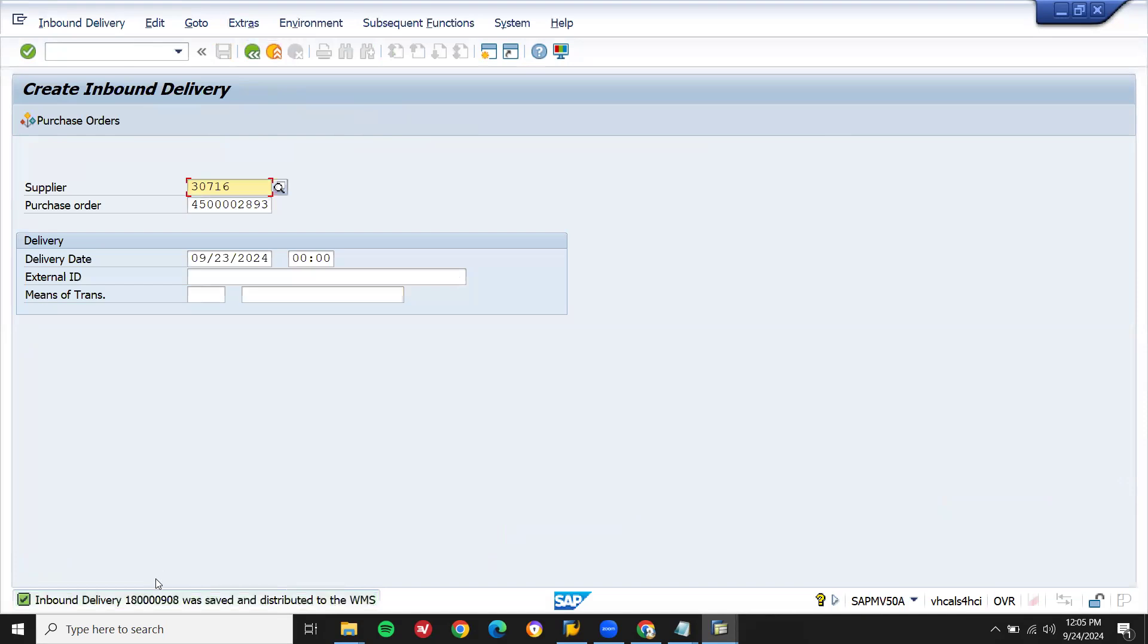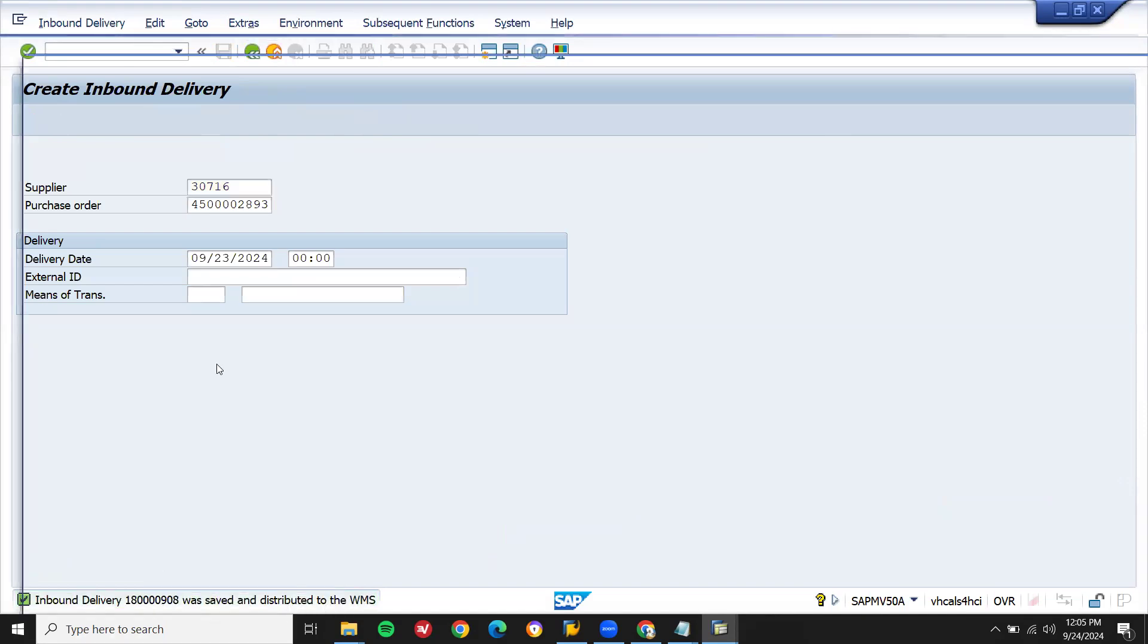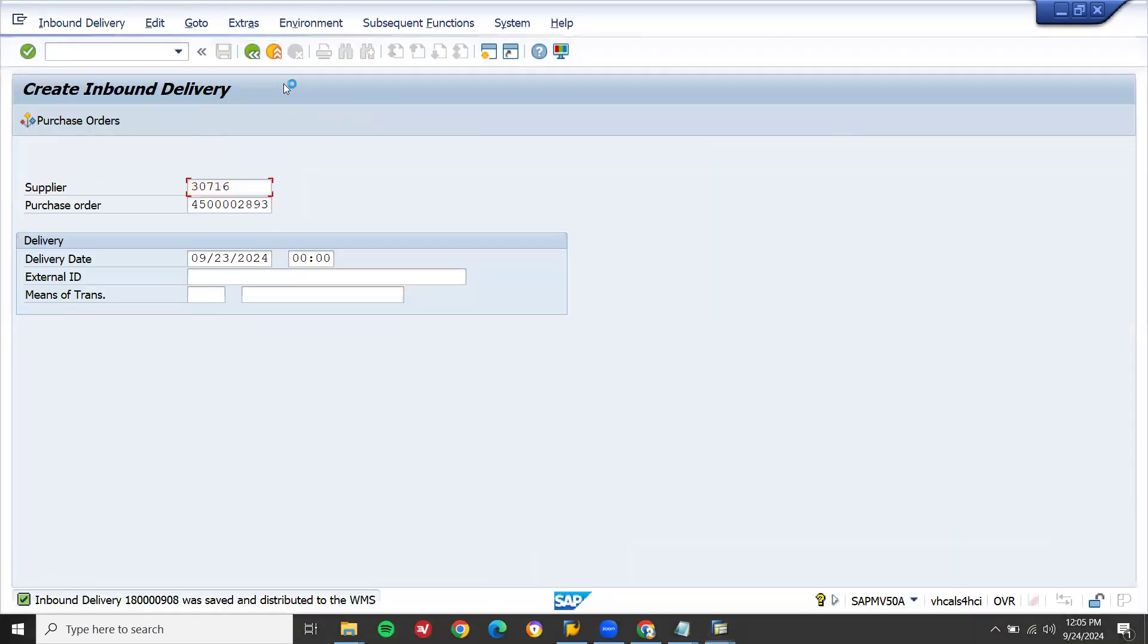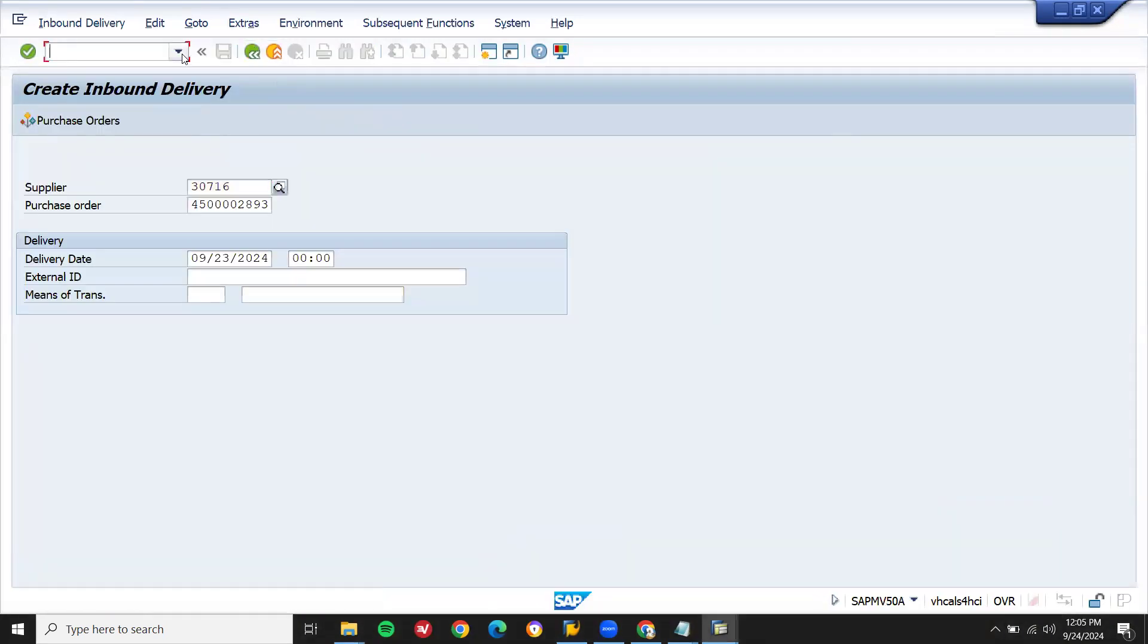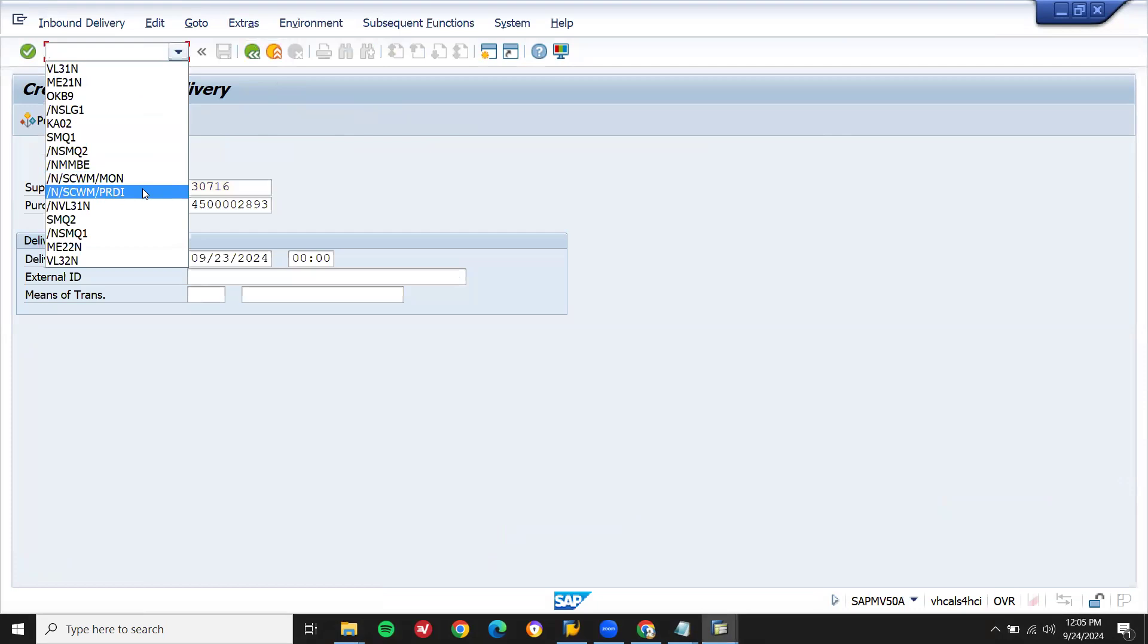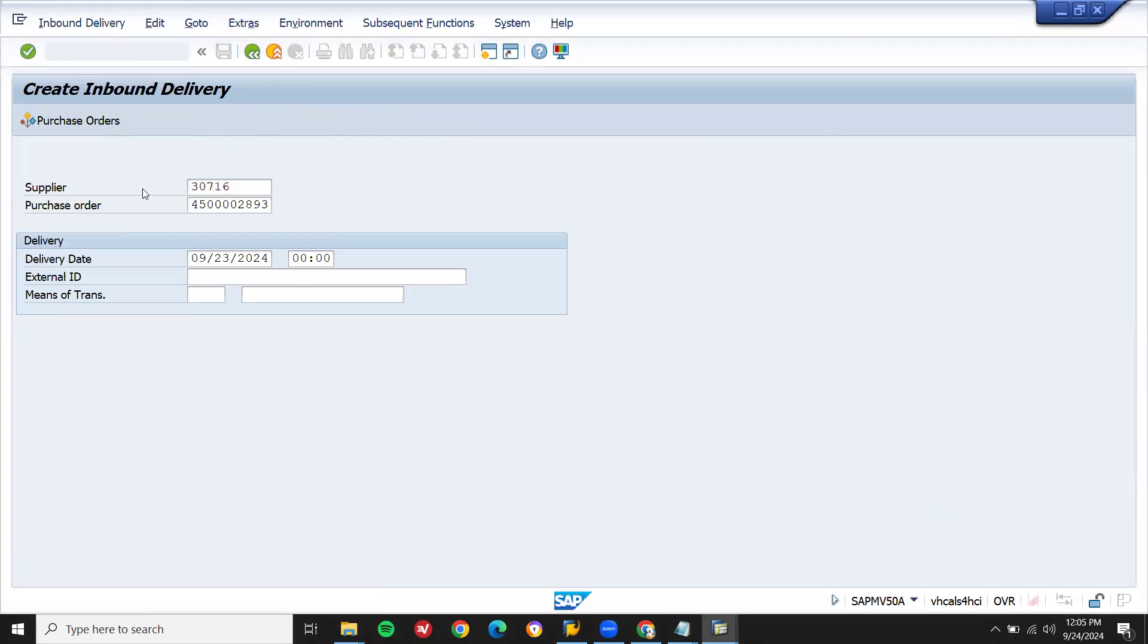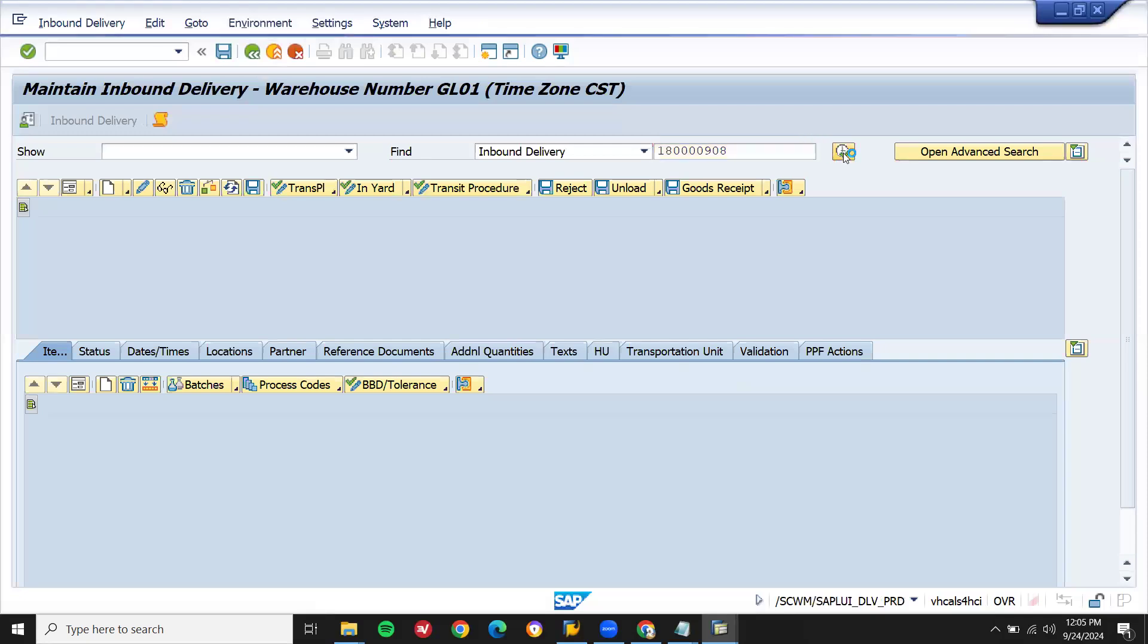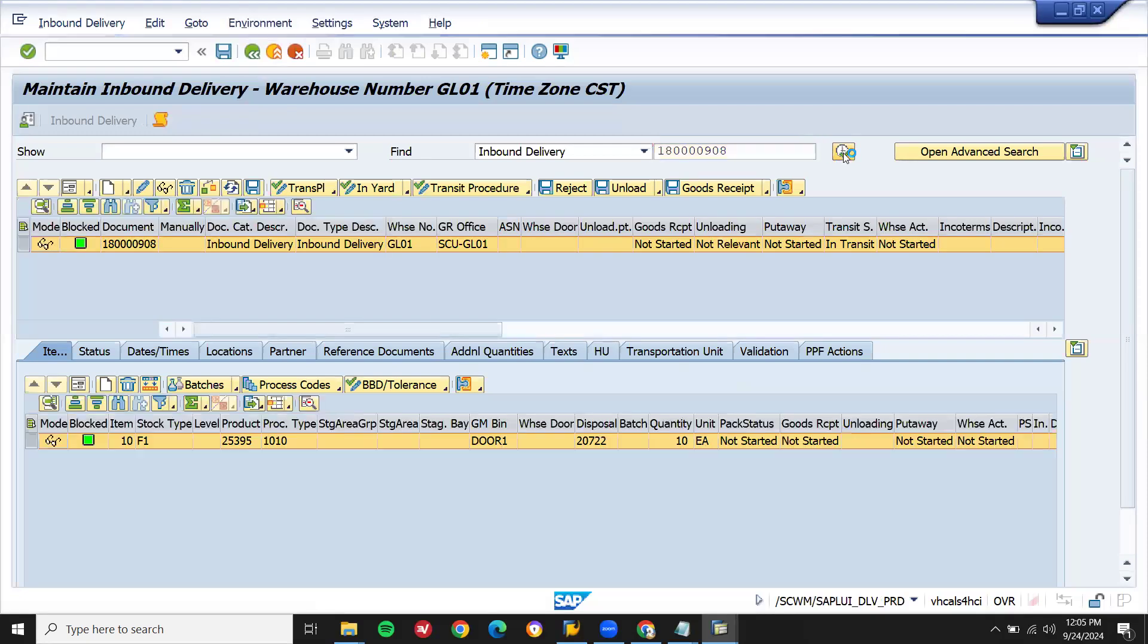It's been distributed to WMS, that is EWM system. Let me take this inbound delivery. Go to PRDI. Enter inbound delivery number here. Execute. Execute. Go to sell.